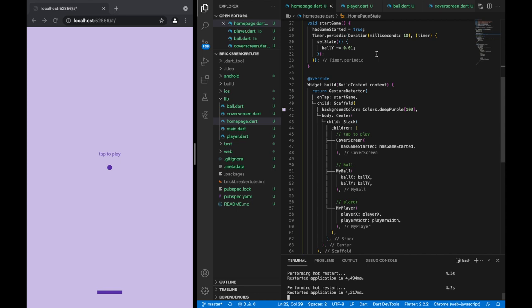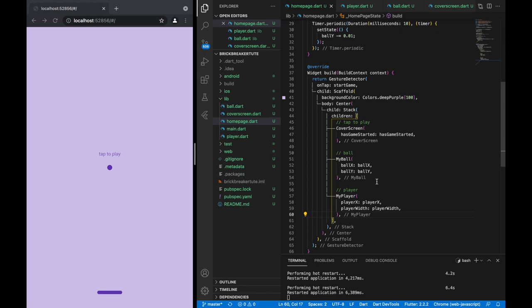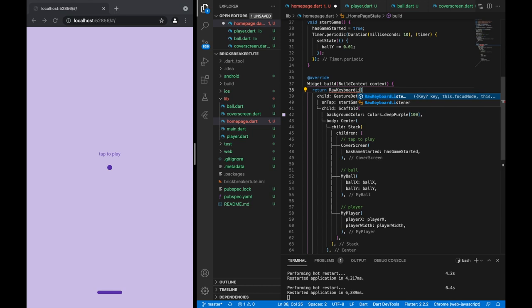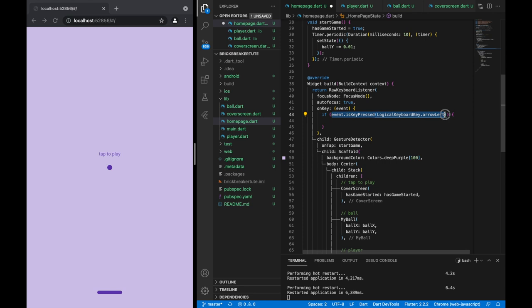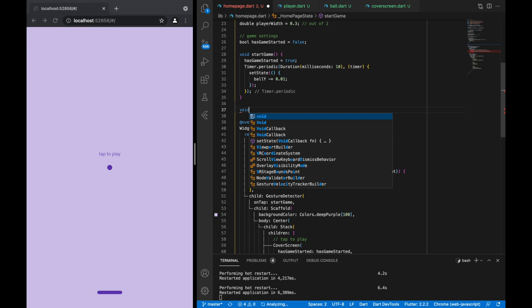One thing I like to do is always use ClipRRect, which just makes the corners a bit round and looks a touch nicer. Now let's try to control the player. For this I'm going to use the physical keyboard — that's the input method I'm going to use for this particular game. I'll use a RawKeyboardListener, and for onKey we're going to check for two keys: if it's the left arrow key we'll move left, if it's the right arrow key we'll move right.